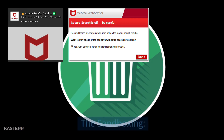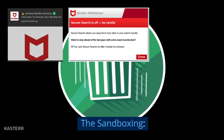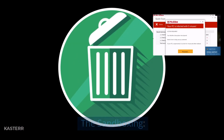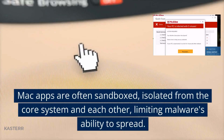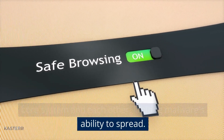Sandboxing: Mac apps are often sandboxed — isolated from the core system and each other — limiting malware's ability to spread.